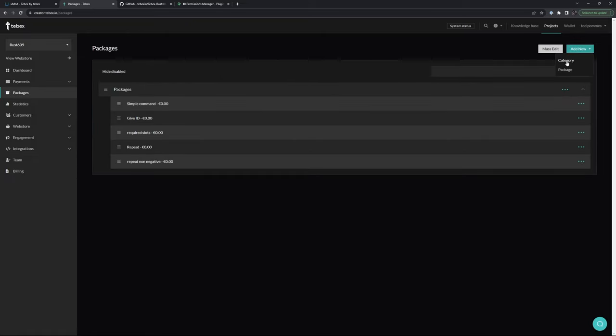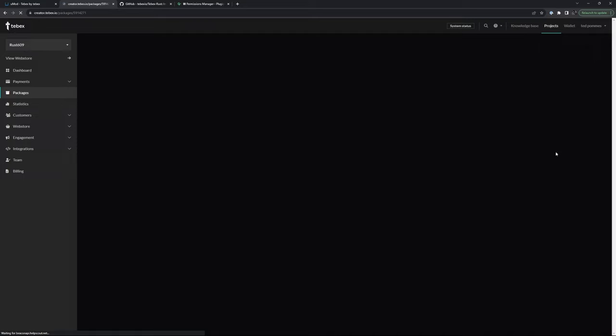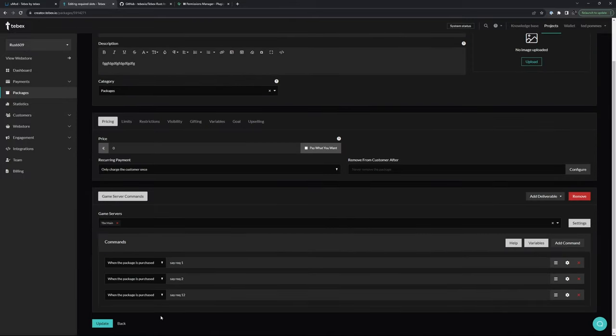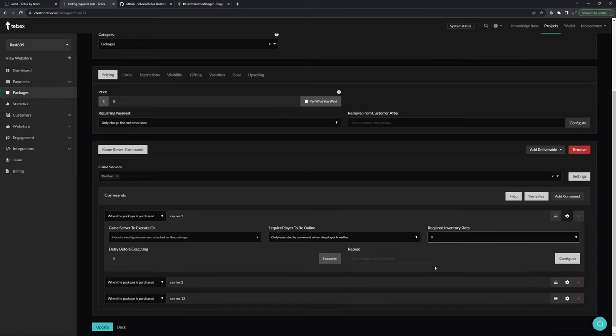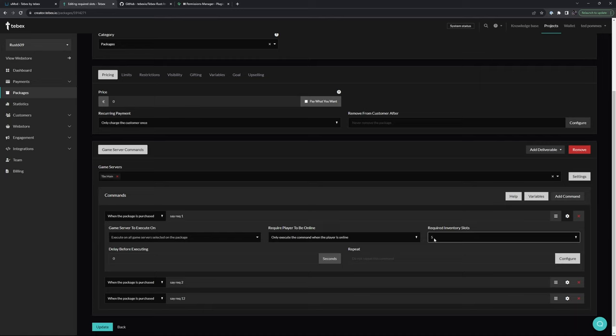We can either create a new package or in this case, I'm going to edit a package that I already created. Then where we have our deliverables, we can click on the options and here it says required inventory slots. If I want to give someone five items, I can make sure that they have at least five inventory slots free and only then it will run this command.